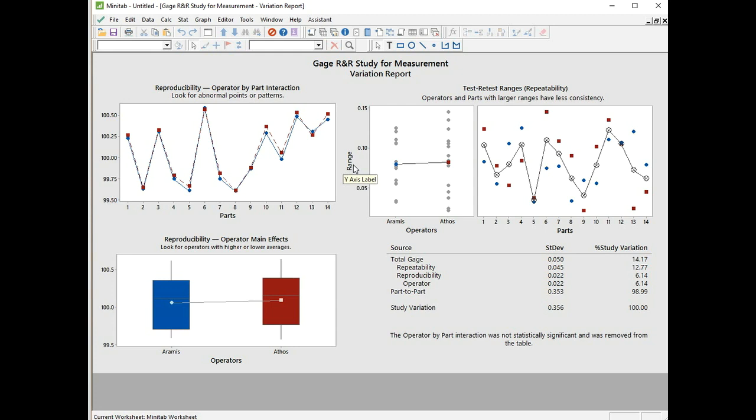So there you saw how to run a gauge R&R crossed study using the assistant. If you have any questions you can drop me a line at rmksixsigma.com. If you like what you saw please give us a thumbs up. Or alternatively if you want more information you can buy the book Six Sigma Statistics using Minitab 17. Thank you. See you next time.